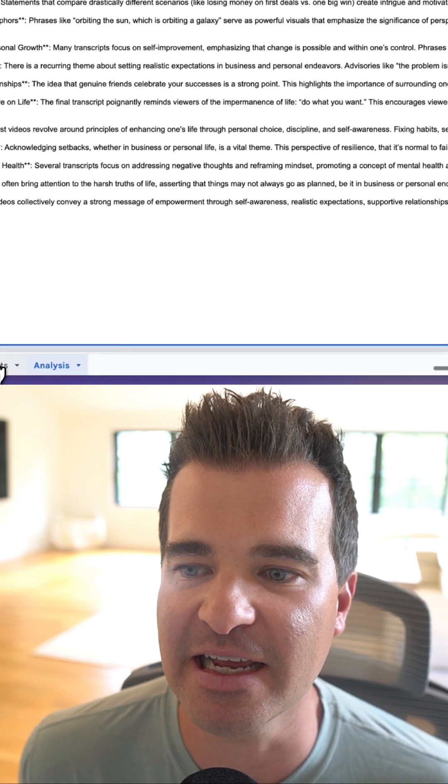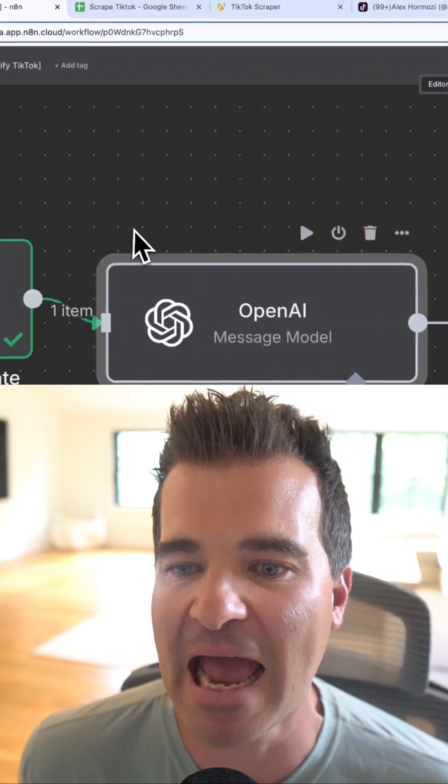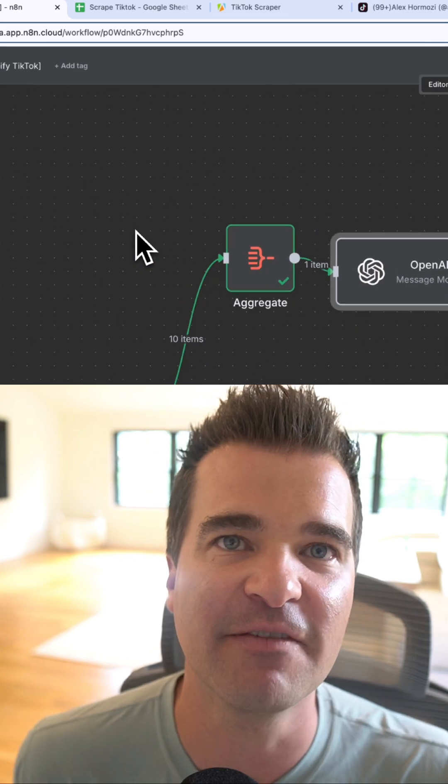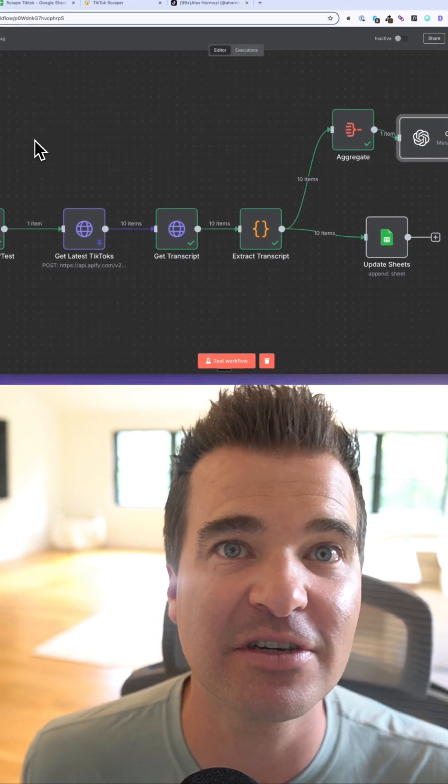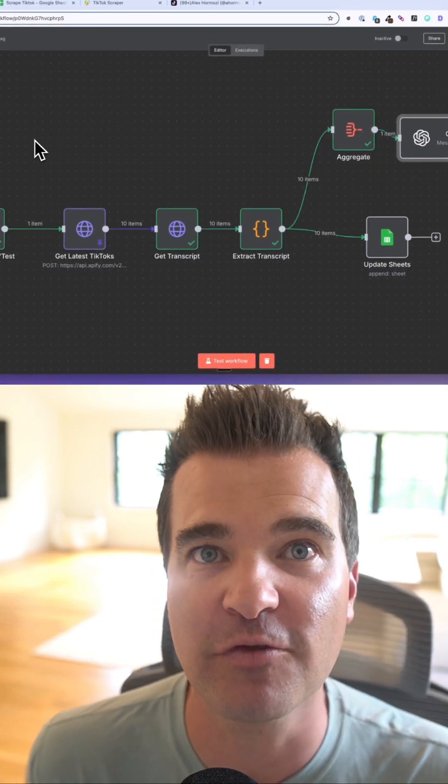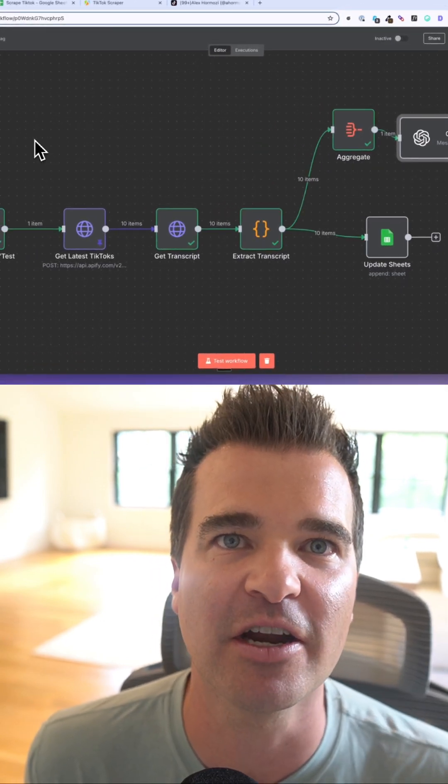This is fully automated inside of N8N using Appify. If you want this template and all of my other templates for free, just comment agent below and I'll send it right over.